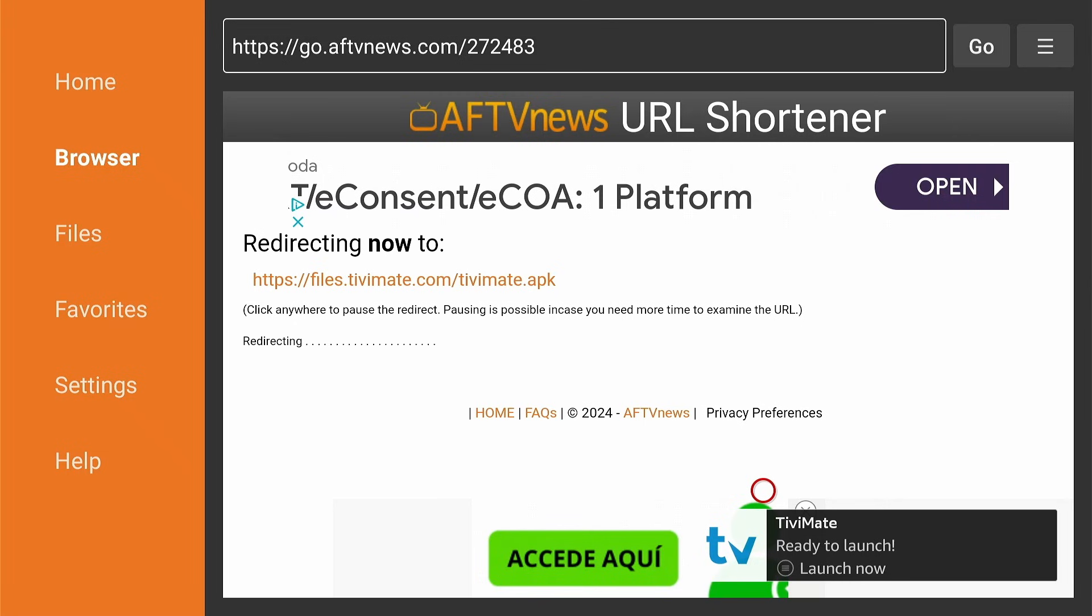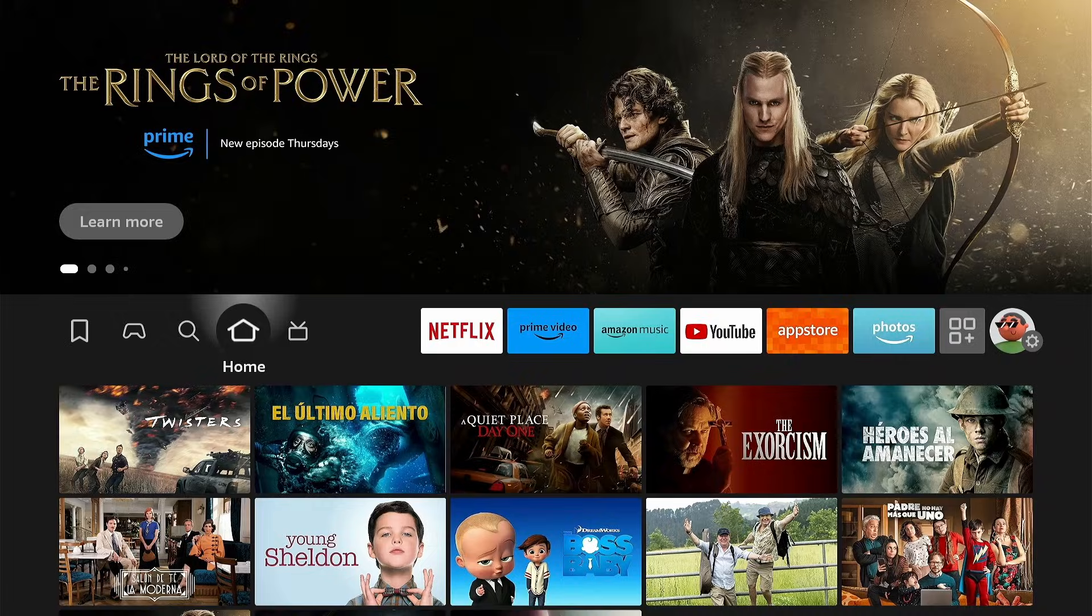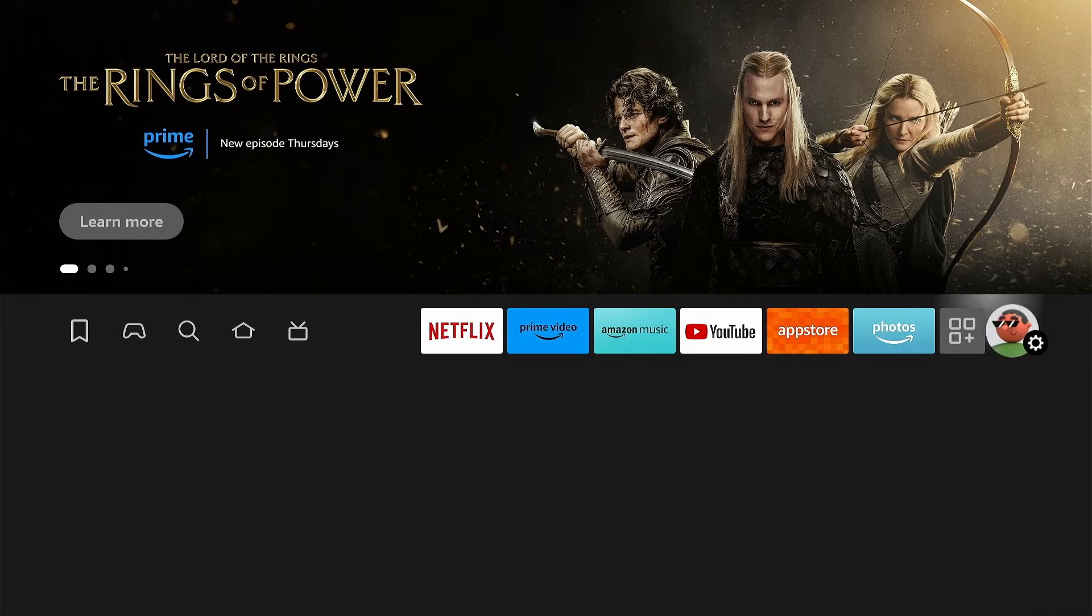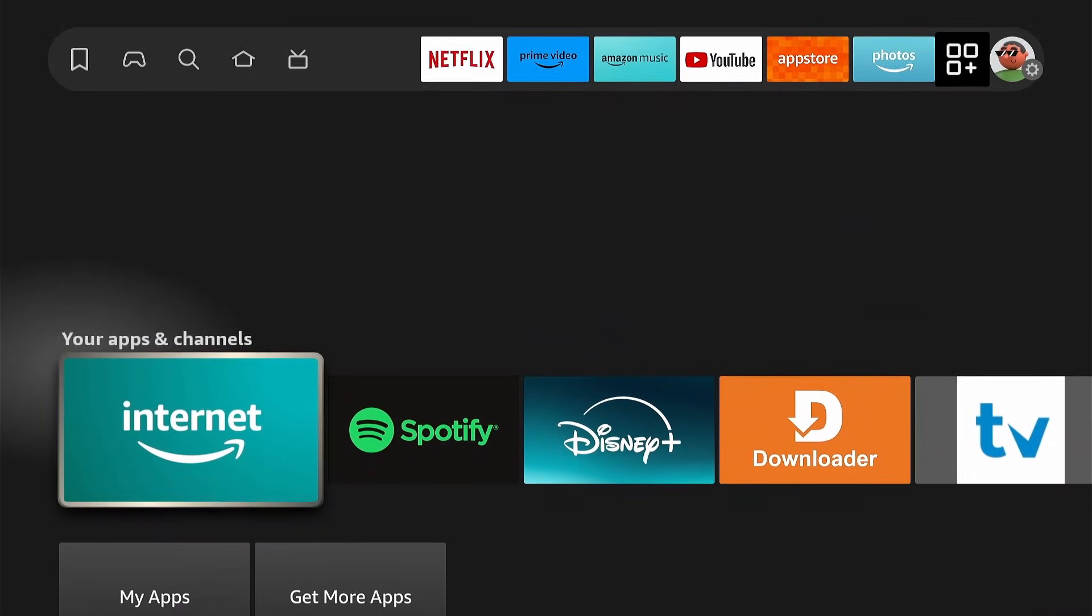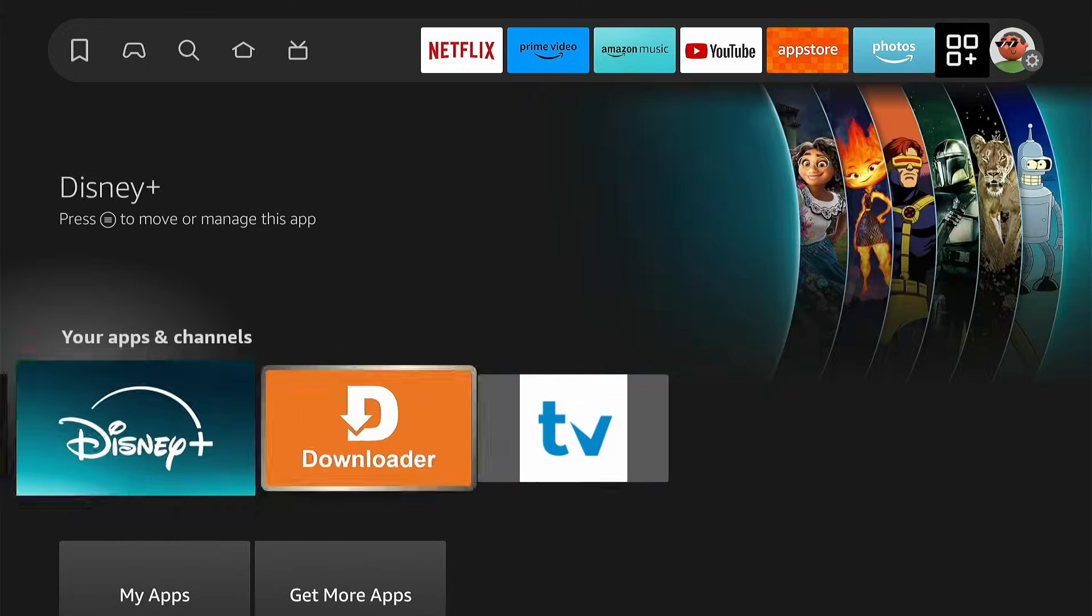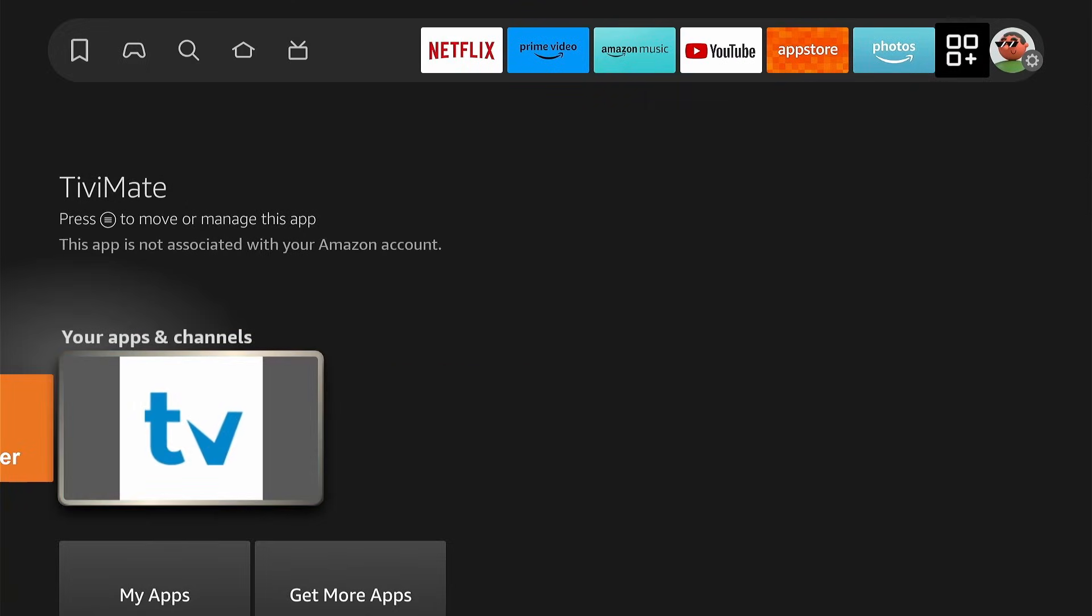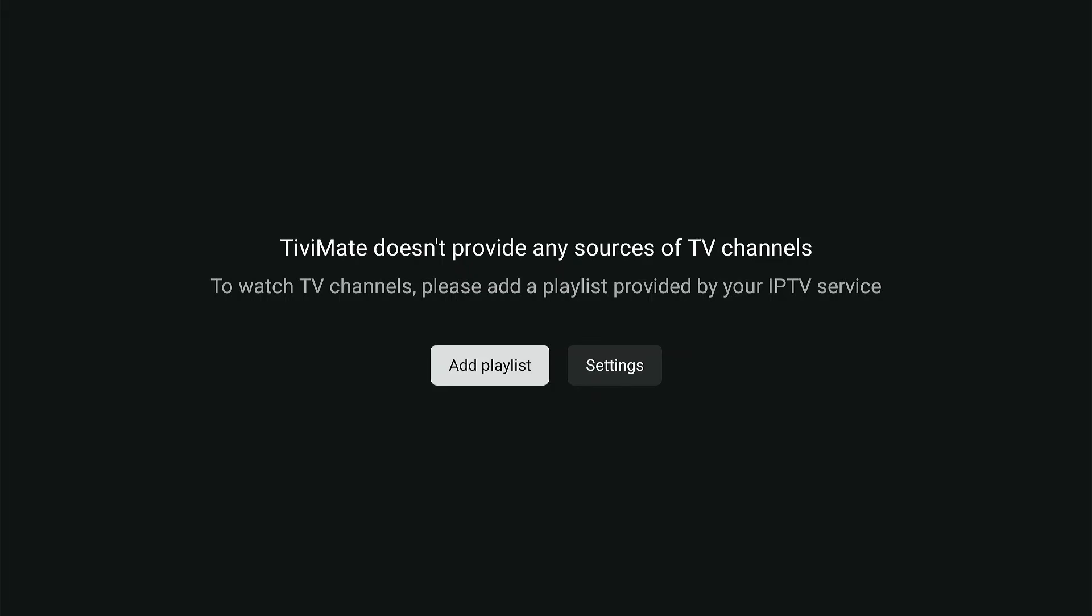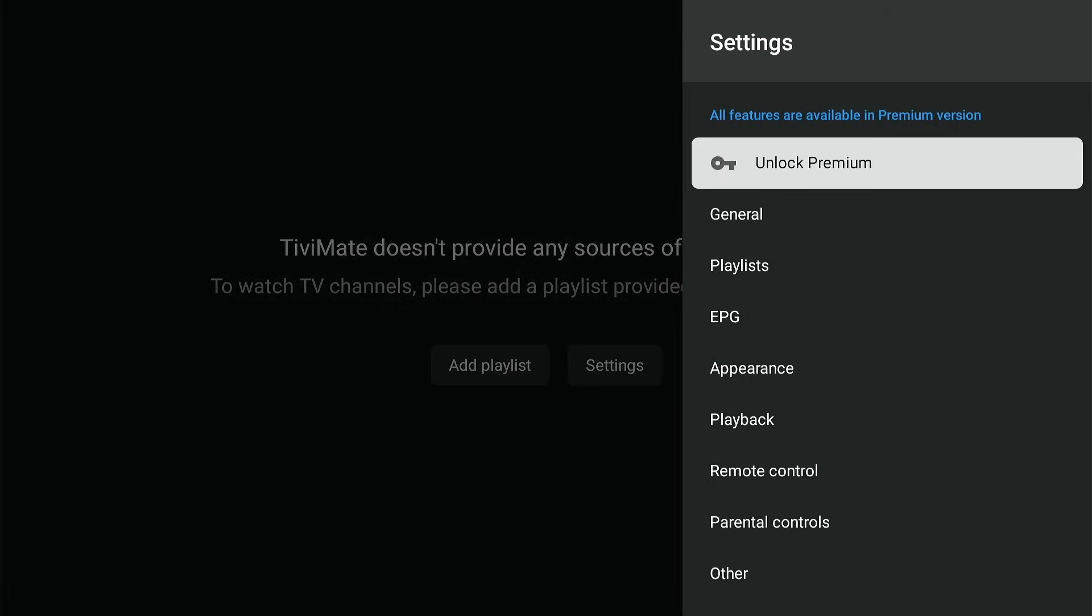Wonderful, now let's unlock the Premium features. Press Home. Select Apps and find Tivimate. Open it by pressing OK. Select Settings and you will see the option Unlock Premium.